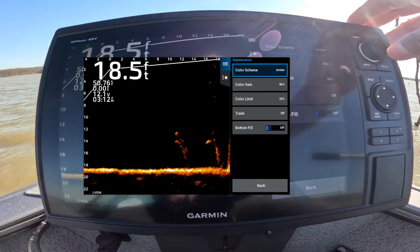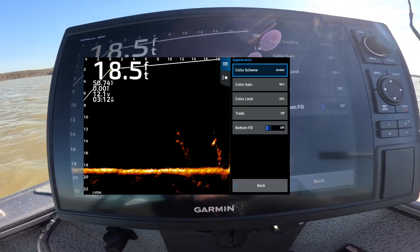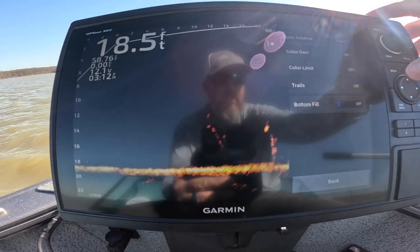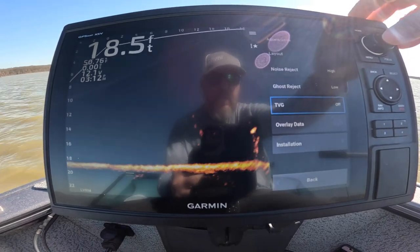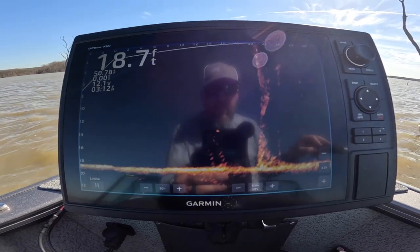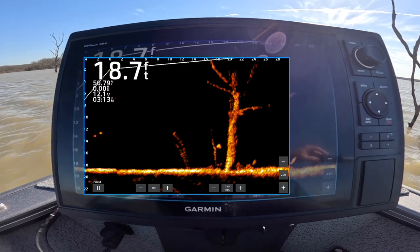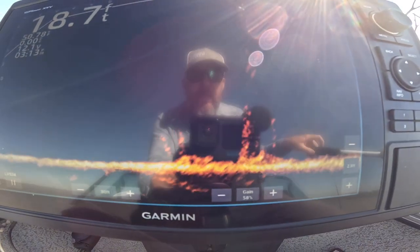I'm using amber for my color scheme. My color gain is 86%. My color limit is 25%. The noise reject is high. Ghost reject low. I have the TVG set to off. So that's my settings — it comes in pretty clear, you can see a couple of fish down there. If you're having issues with your settings, you can give these a try. This works great for my area, but I know everyone's different.